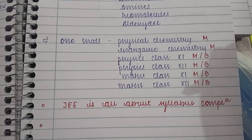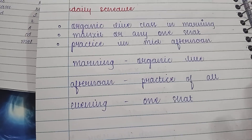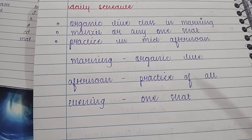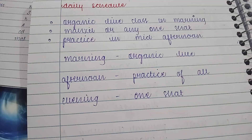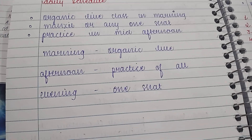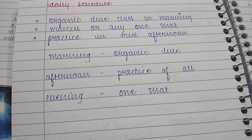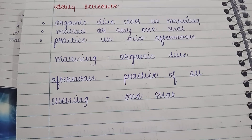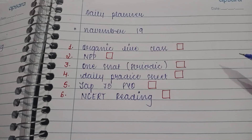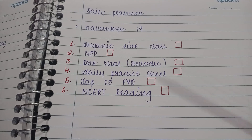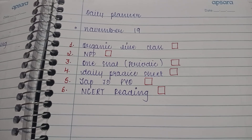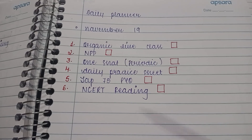This is my daily schedule on an average day: organic class in the morning, then Manzil or any one-shot every day — I'll take one every day. In the afternoon I will practice it, and I'll also take the life class. My planner has the Organic Life Class called NPP, provided by Nikhil. One-shots will be periodic and I'll do the practice accordingly.